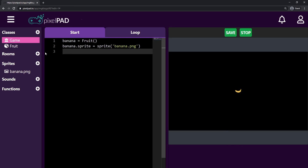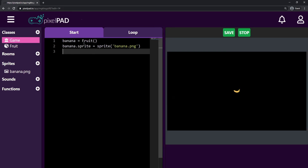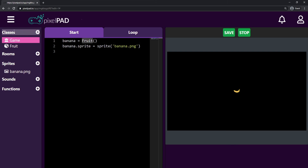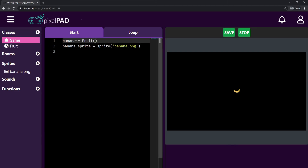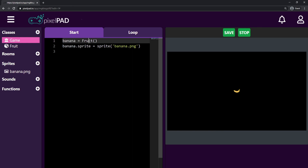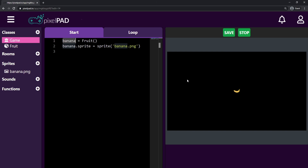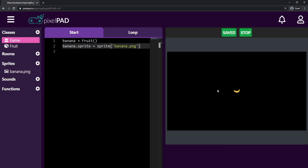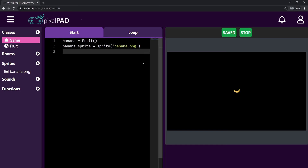And that's it for today's class. We learned how to create a class and a sprite, and how to put them together to create something in our game. One more important concept: we call Fruit a class. But whenever we give it a name to create it inside the game — like banana = Fruit() — that banana inside the game is called an object. An object is what you get when you create a class inside the game. So my banana here is an object from the class Fruit. Press Save on your game, and we'll keep going in the next class. See you then, bye!